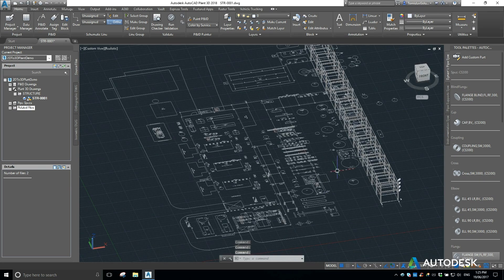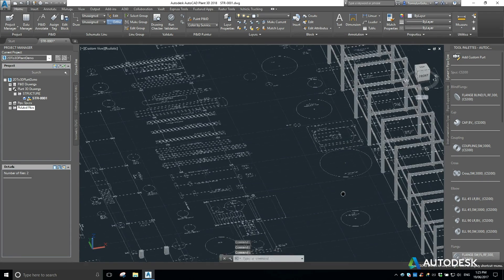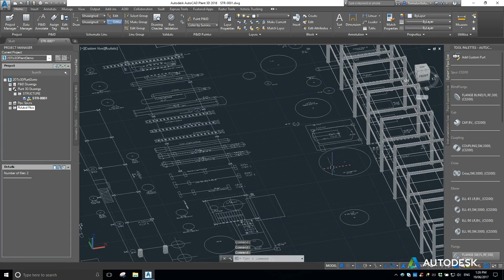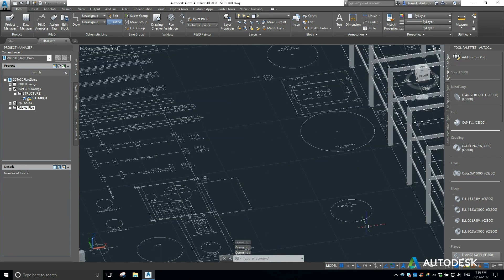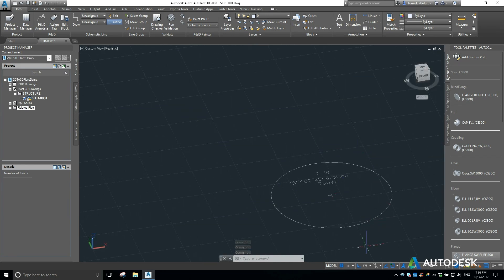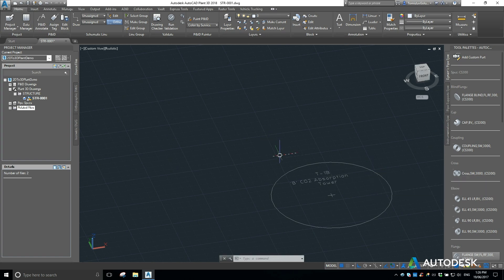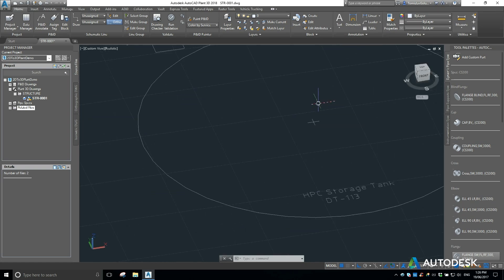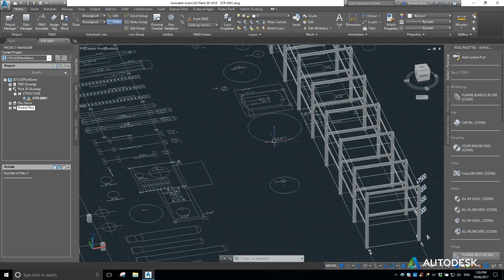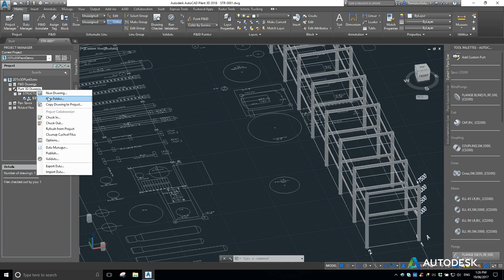What we're going to do today is have a look at putting some equipment in here, and mainly I'm just going to concentrate on putting a couple of tanks in here. On our 2D layout we've got T1B, which is a CO2 absorption tower, and DT113, which is an HPC storage tank.